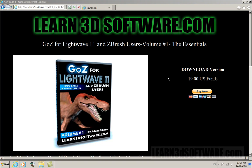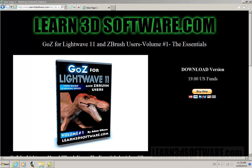This is the first volume in our series on GO-Z for LightWave 11. Basically what this series is about is how to integrate LightWave with ZBrush using the GO-Z system. It's come a long way, integration with ZBrush and LightWave due to the GO-Z system, but there still are some hoops and pitfalls that you can fall into if you don't know certain things.